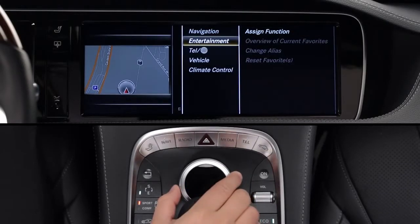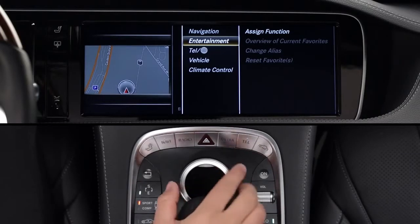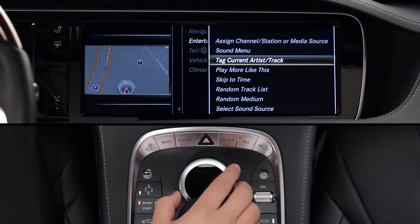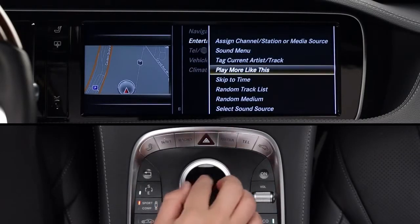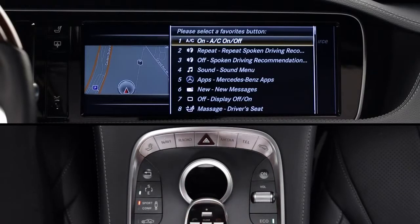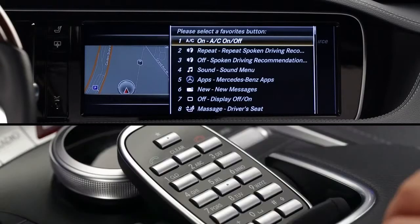A menu with general categories will appear, like Entertainment. Select a function from the menu, and when prompted, select which button to use for that favorite. You can use any of the 12 keys, including the asterisk, zero, and pound keys.